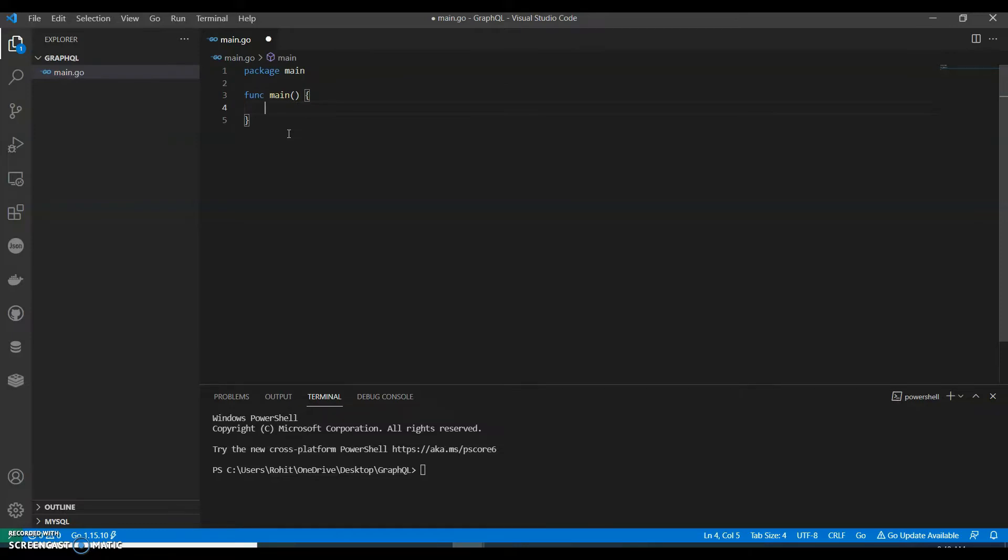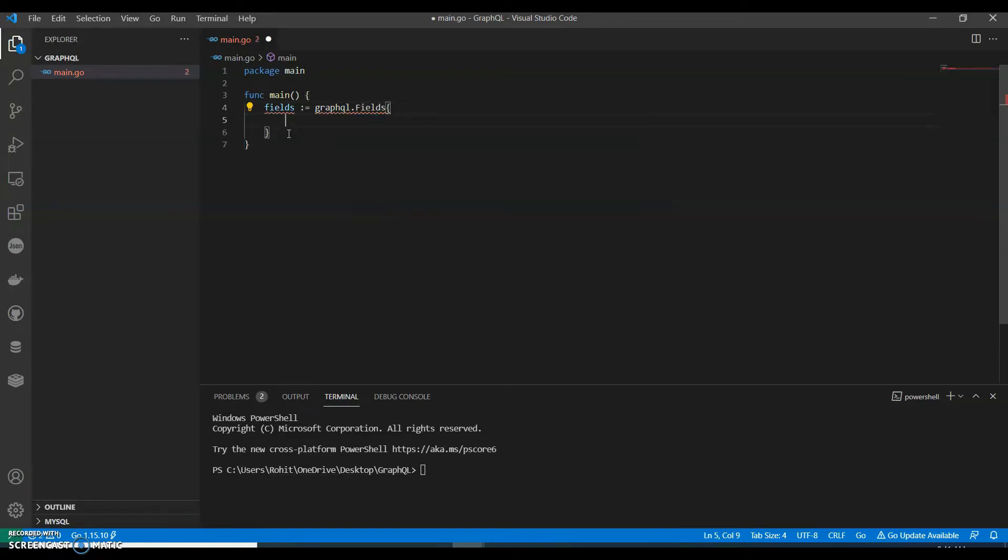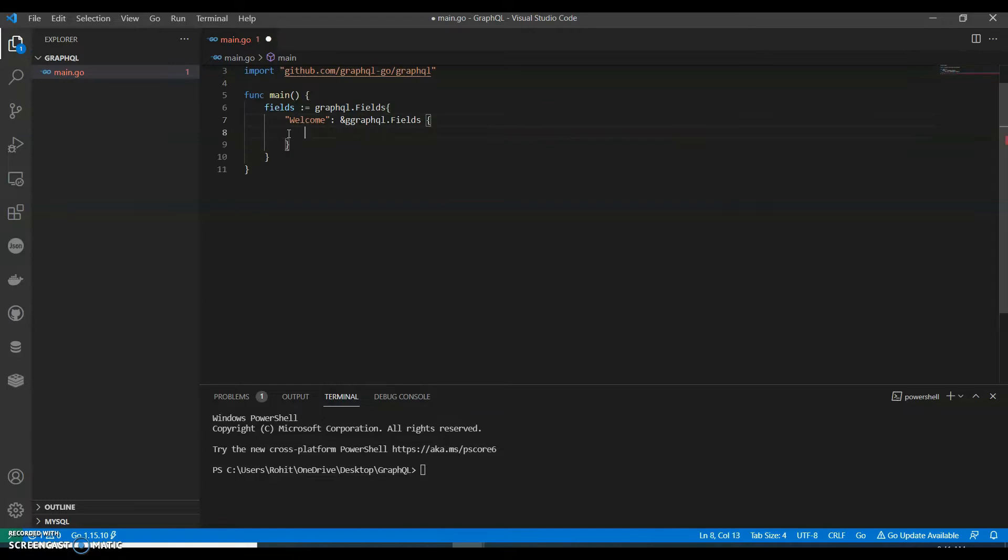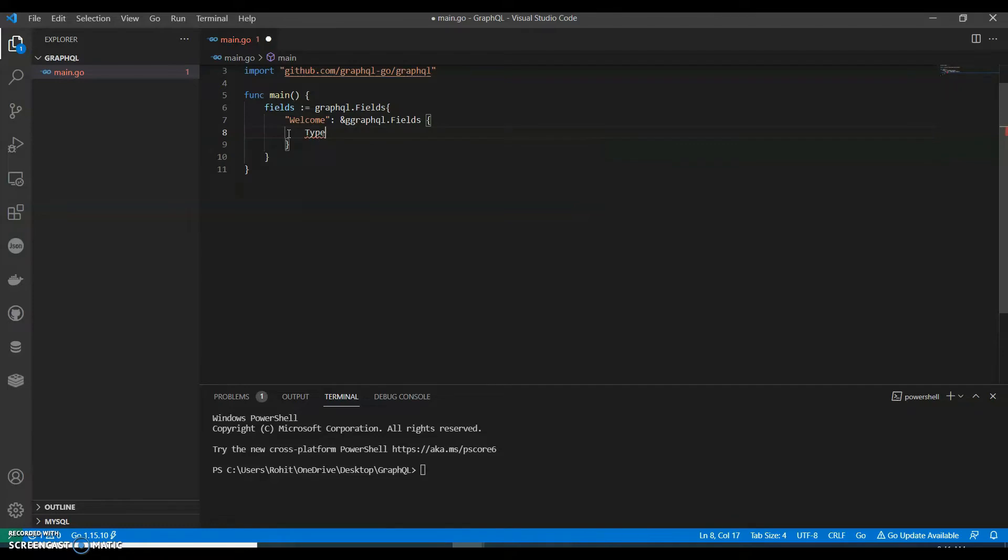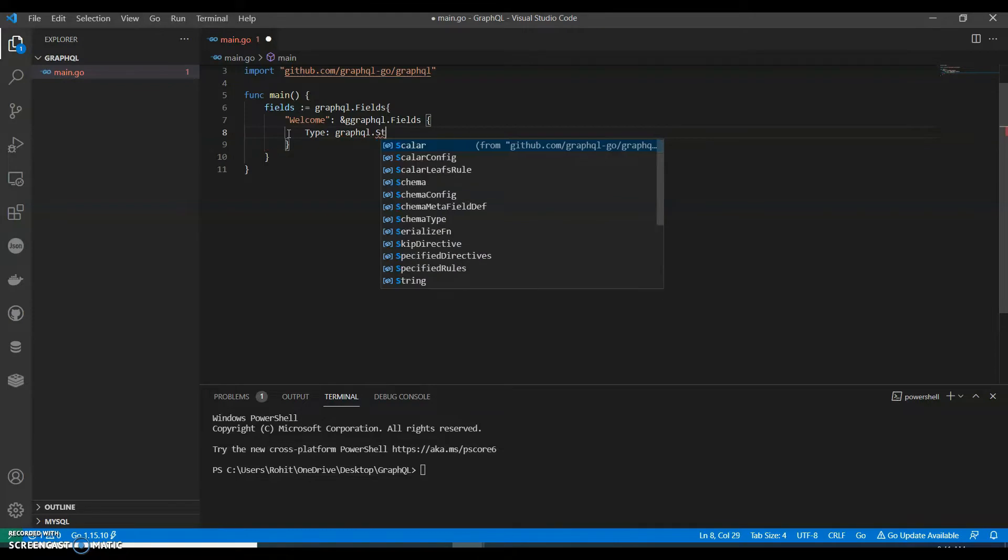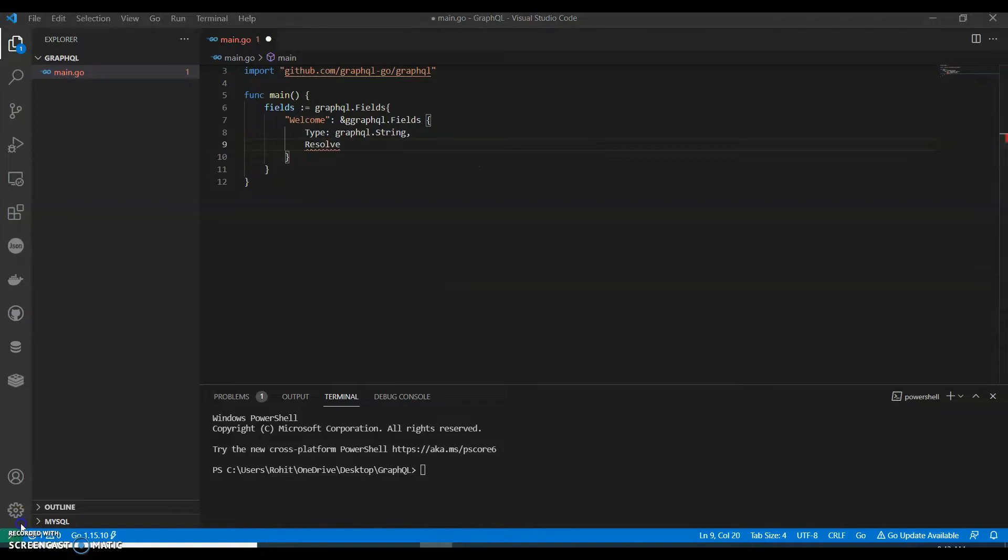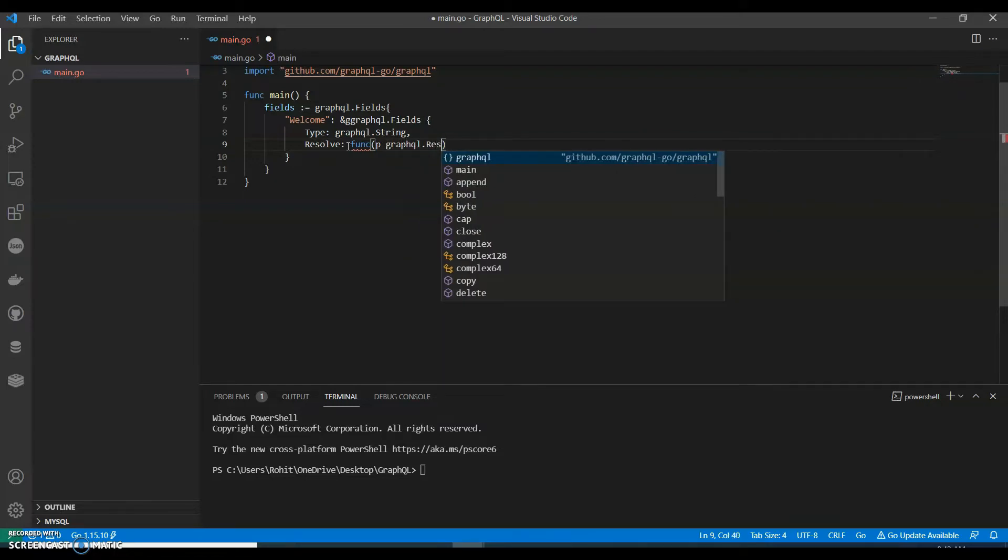We'll have two sections: schema and query. Let's see what's in schema. We can say fields equals graphql.fields, and we can say welcome dot field. We can say we will have a type, graphql.string, and we will have a resolve view. This resolve function is triggered whenever this particular field is requested.